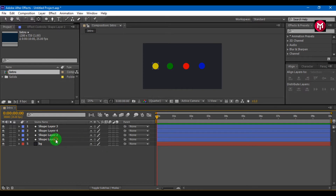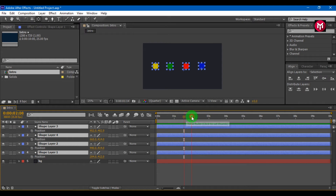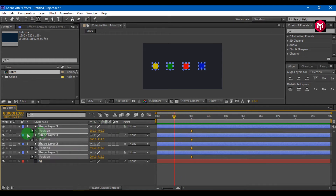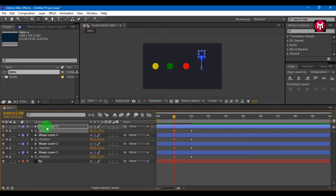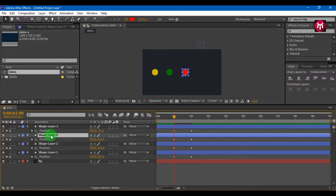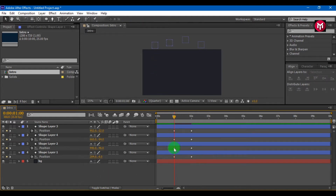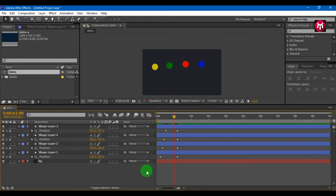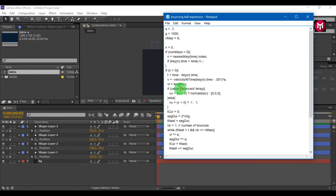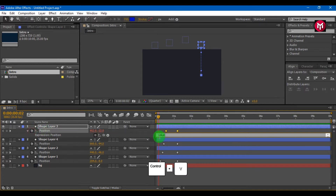Now let's animate it. Select all 4 shape layers. Press P on your keyboard to bring up position. Go to 2 seconds and create a keyframe. Now come 1 second backward and create a keyframe. Select shape layer 1 by 1 and drag them to the top — before doing this make sure you are at the first keyframe. Now copy the given expression, press Alt key, and select the stopwatch of position. Press Ctrl plus V to paste the expression.